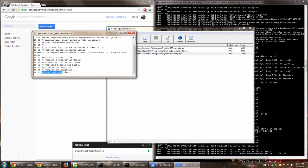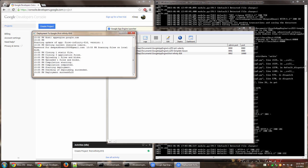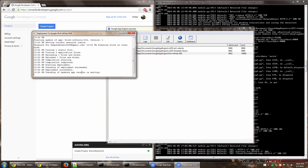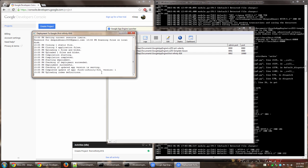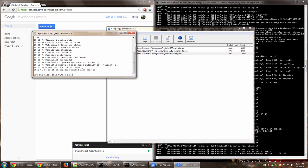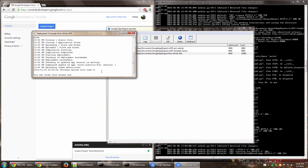All right. So as you can see, it is now started showing starting deployment, checking if deployment succeeded. And now it seems it has been successful. Okay, great. So it has exited with code zero. That basically means no errors. Anything other than zero means something wrong has happened. So it has exited with code zero and completed update of this particular app, first infinity 816 on Google App Engine.